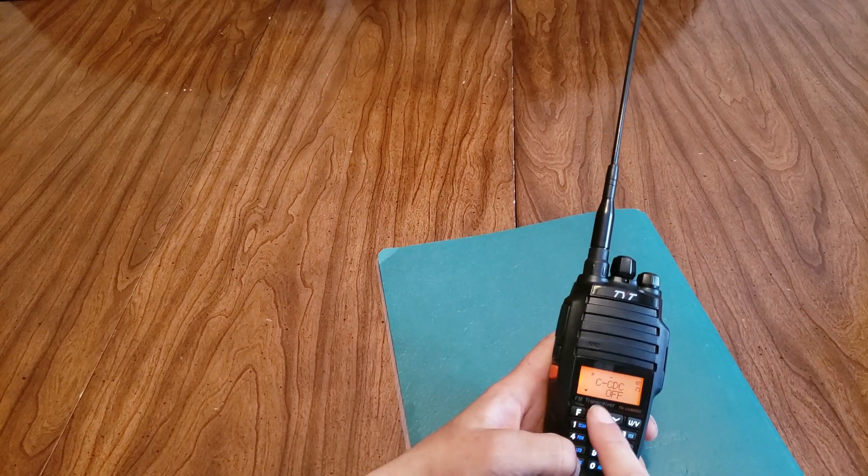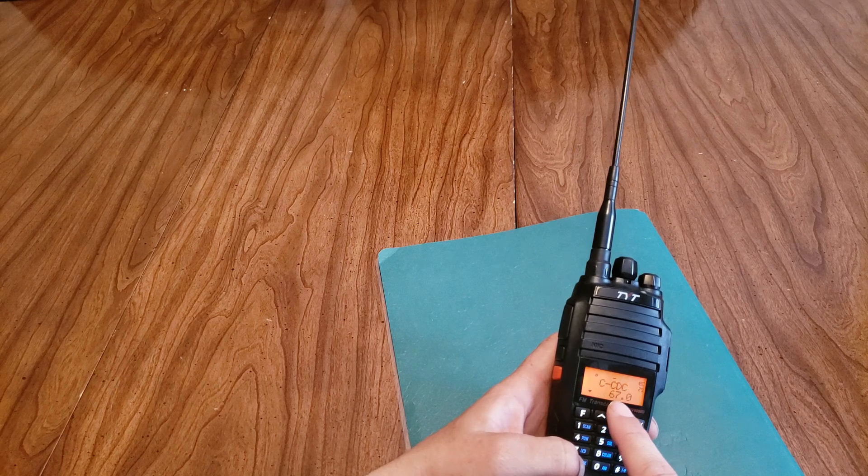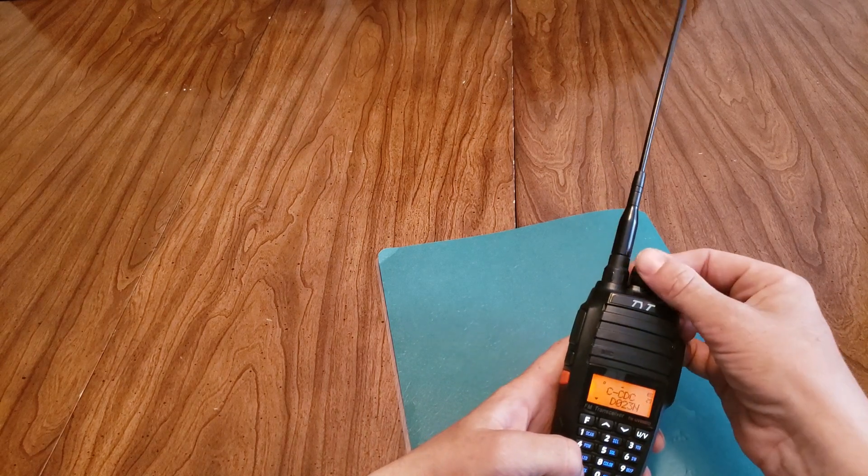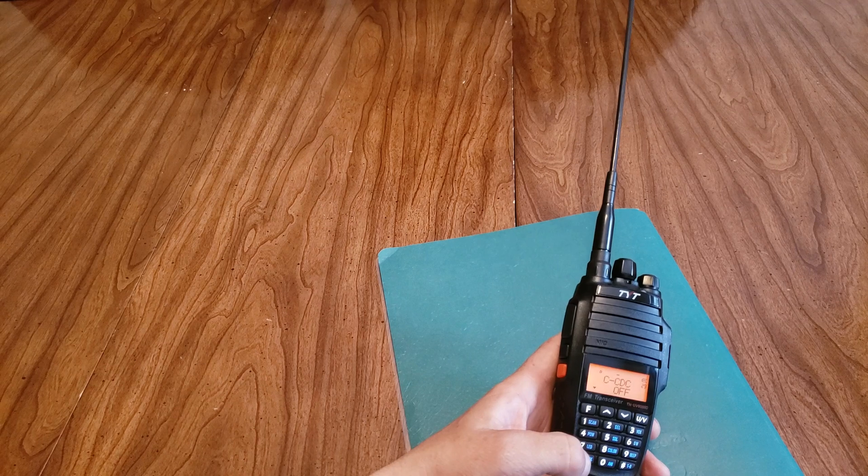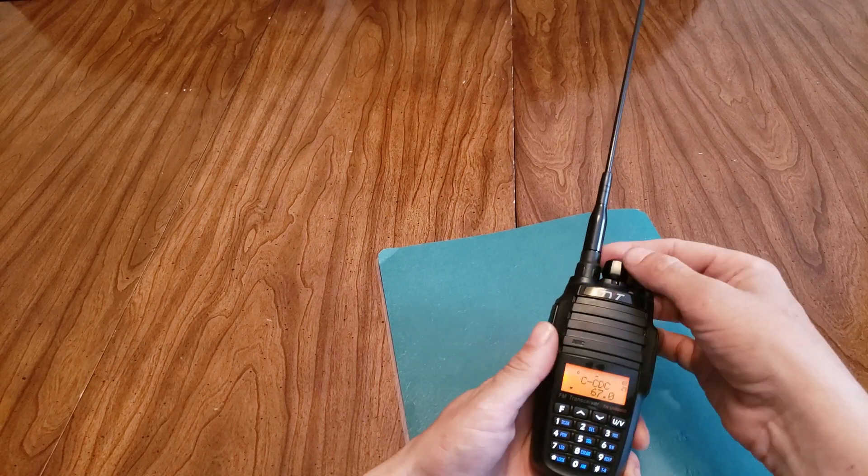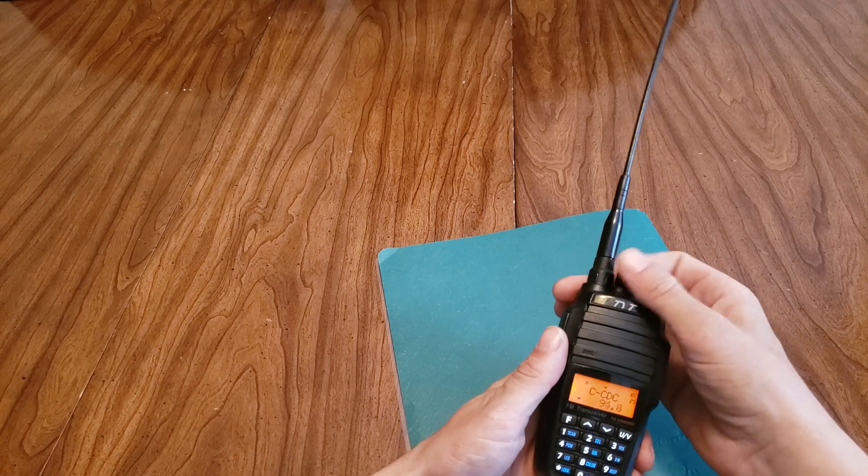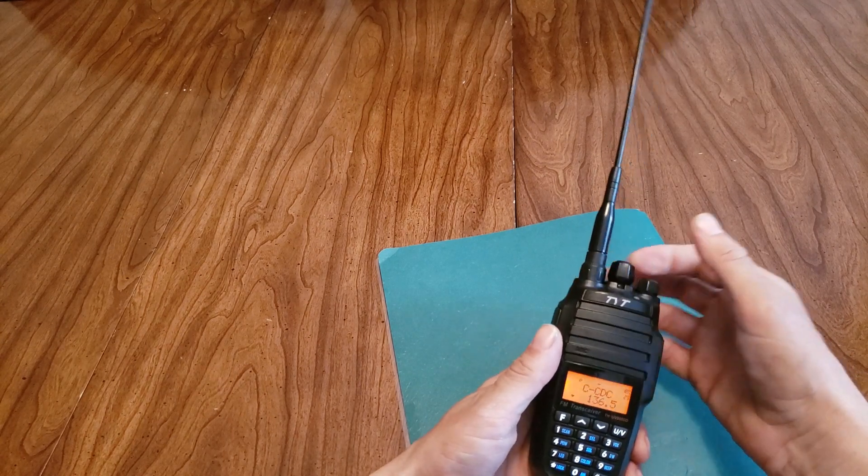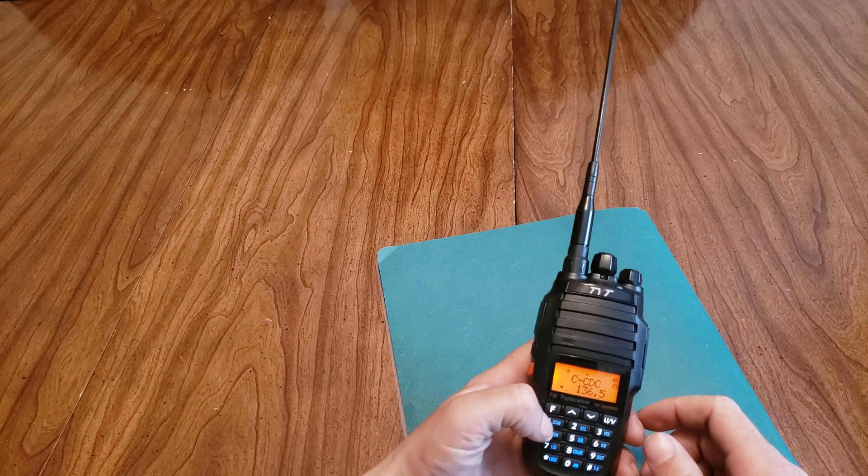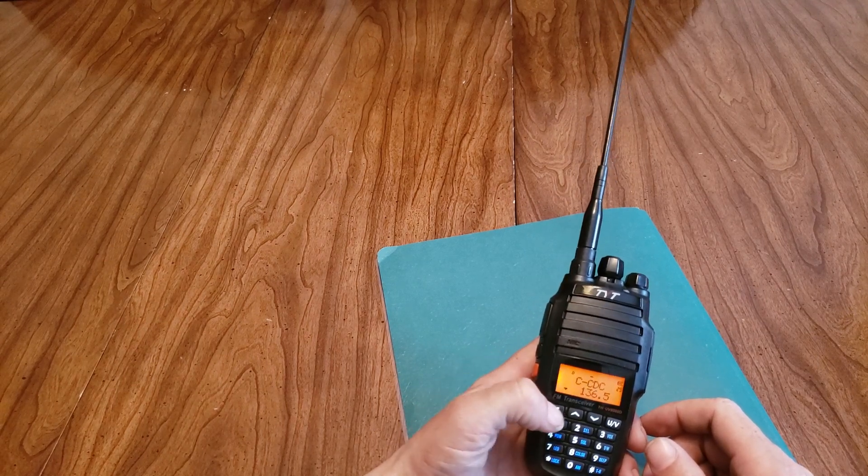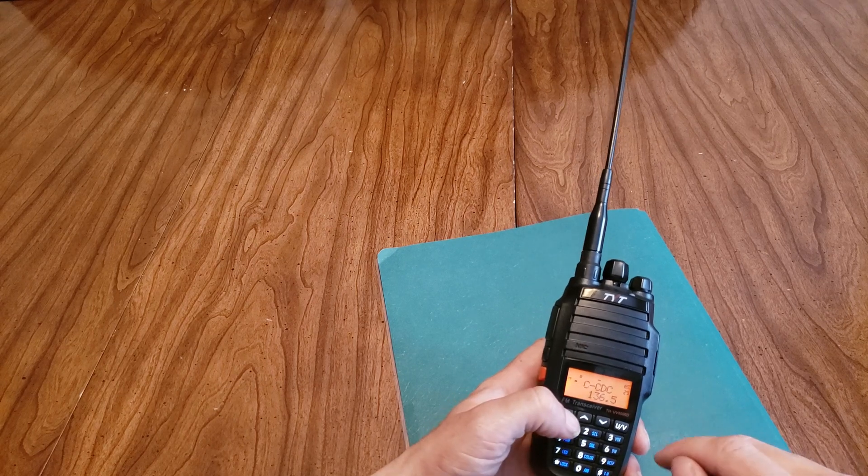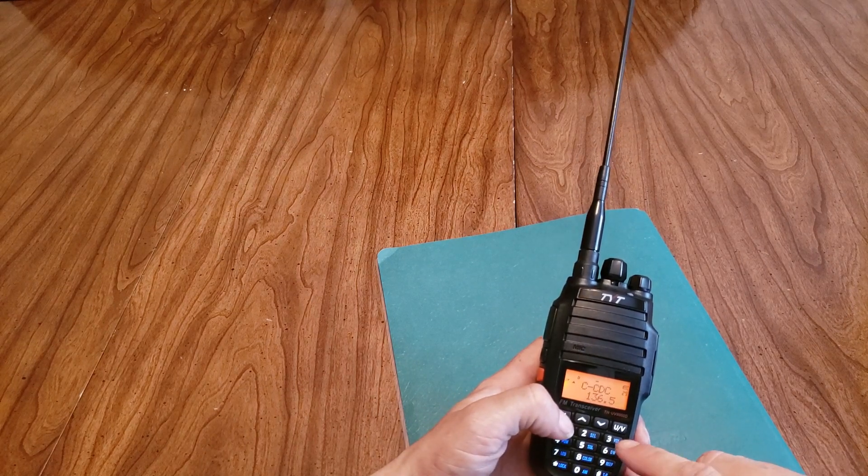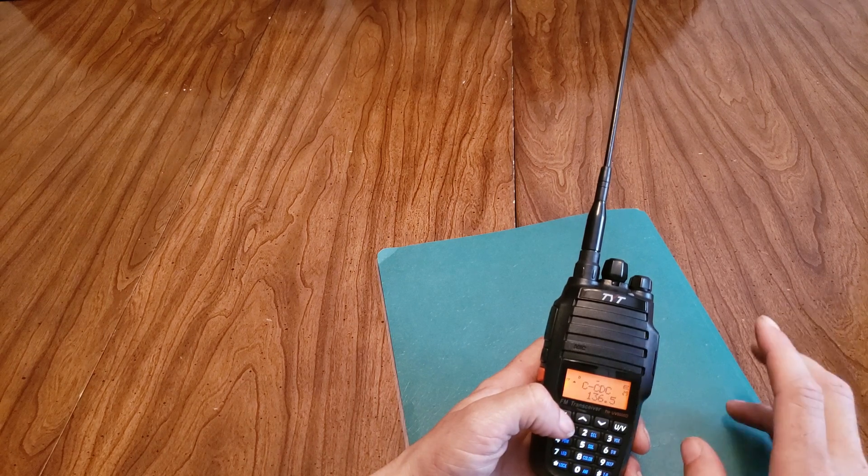If you keep pushing star, it toggles it between the three choices you can choose between. And then, when you're on the one you want, then you use the dial or the arrows to set the tone. So, in this case, it's 136.5. You hit F to set that one more time. And that should be it.